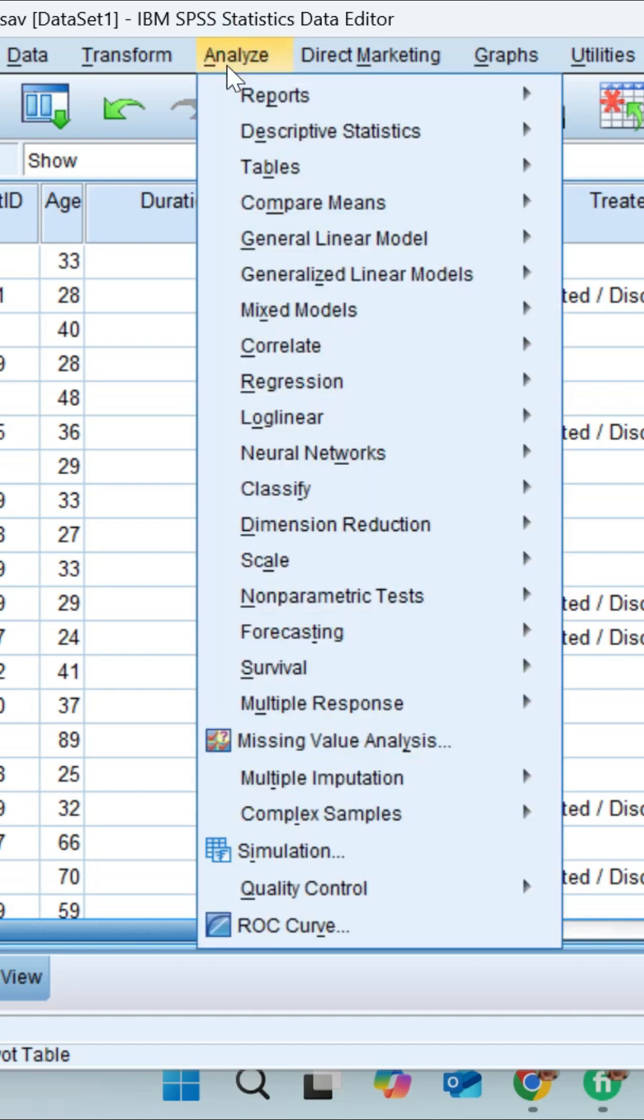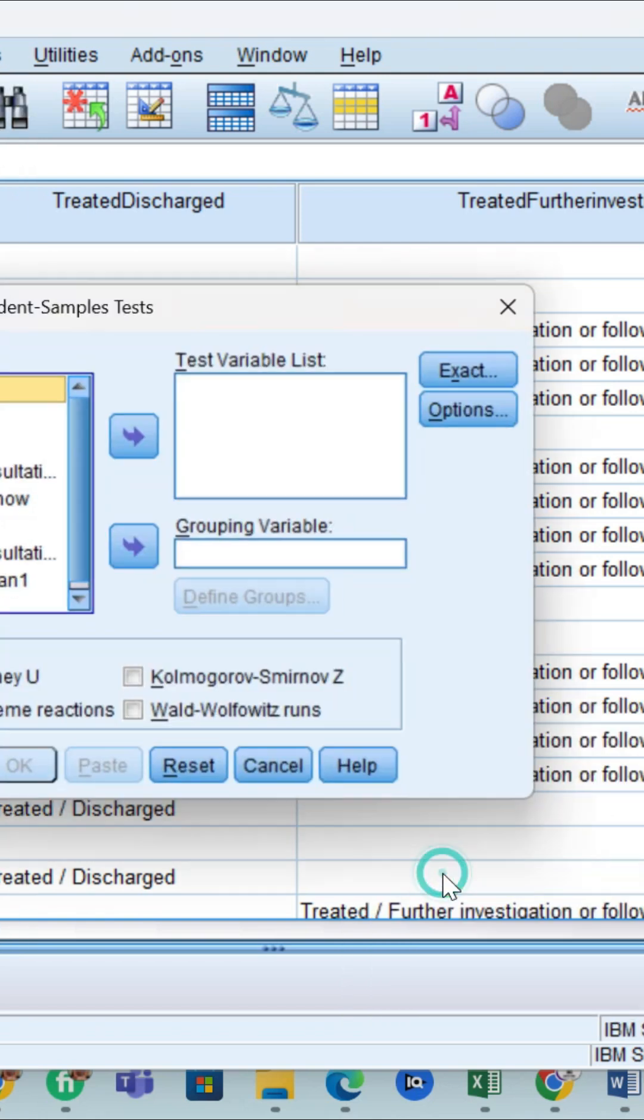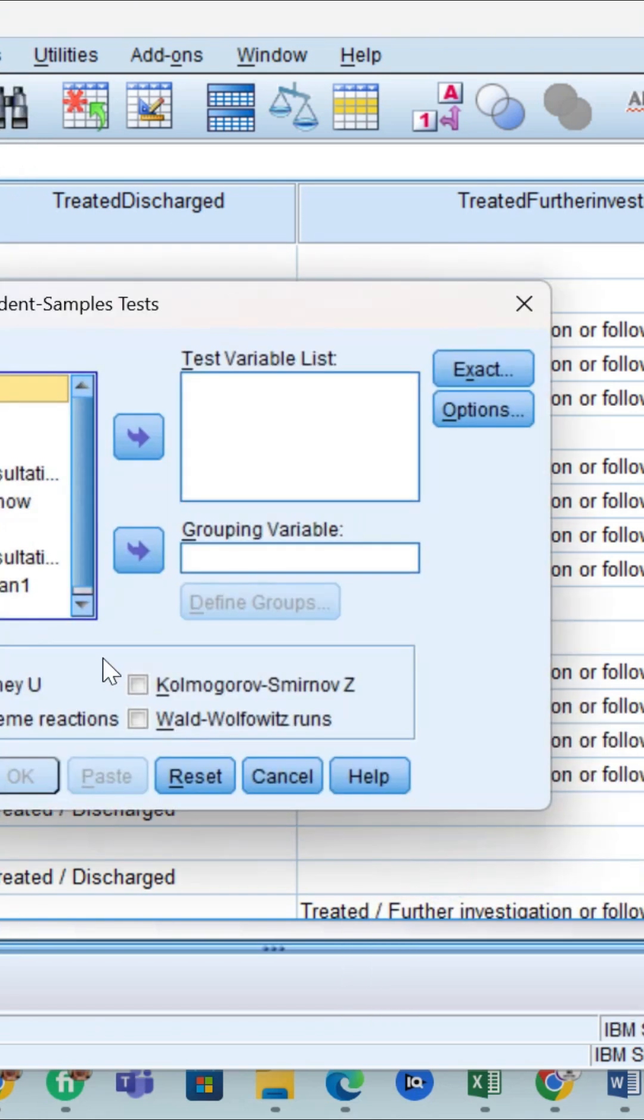To perform this test, go to Analyze, then Non-Parametric Tests, then Legacy Dialogues, and then Two Independent Samples test. Here, Mann-Whitney should be checked.